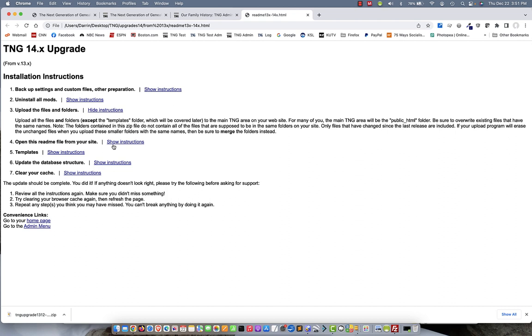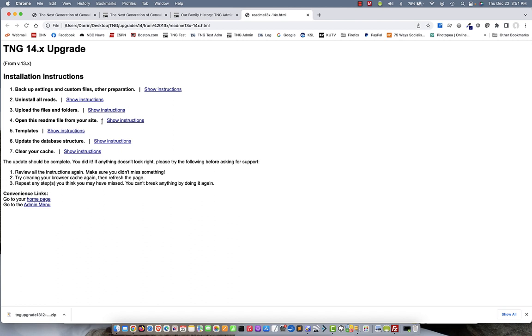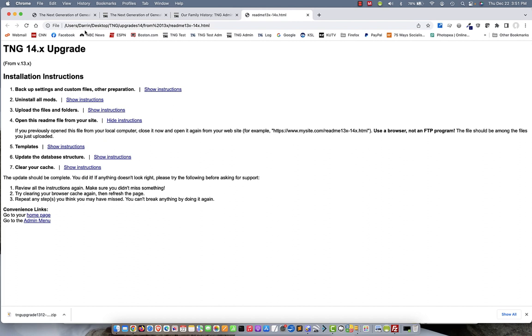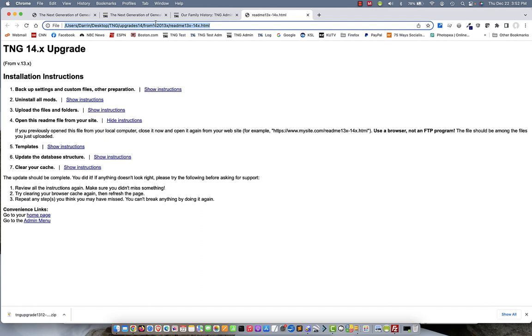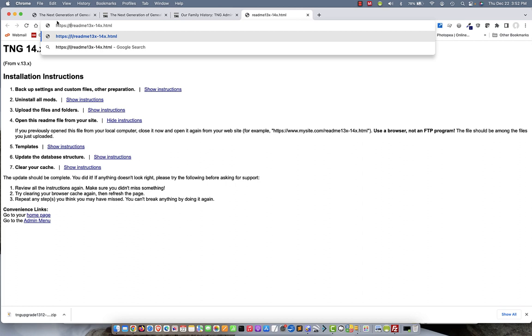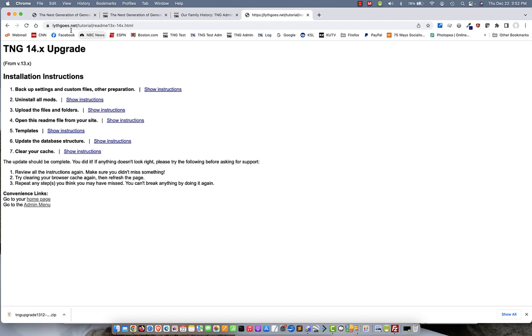All right, next thing to do is to open this readme file from your site. Now, this confuses some people because it looks like it's already open. But in fact, what you're looking at here is just a local file on your computer or on my computer. What we need to do is to open it from the website. So just go up to your address bar and highlight everything except the file name. Type in your web address. And there you go. All right, now we're looking at the same page, but now as a web page from your website. Okay, that'll ensure that everything else from this point on works or might not have worked. I'm trying to execute it from your own computer.